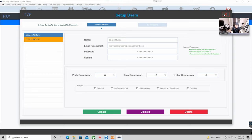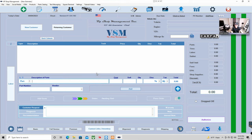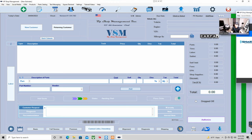It's definitely a game-changer if you have a service writer and technicians — they can communicate with each other in the most efficient way. I was a technician for 11 years and I wish I had VIP at that time. I have two computers: this computer is connected via TeamViewer and this one right here.